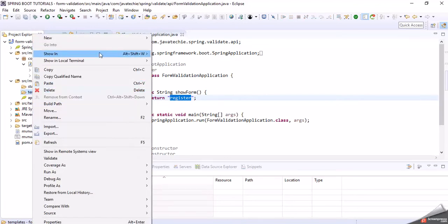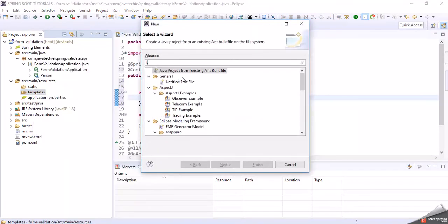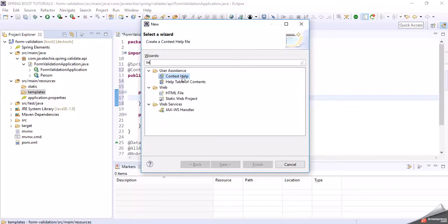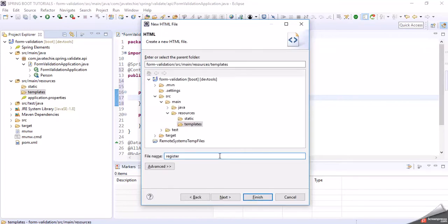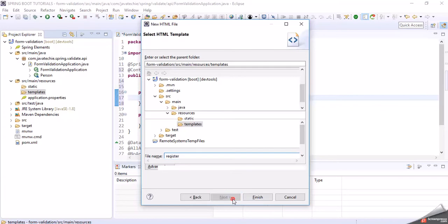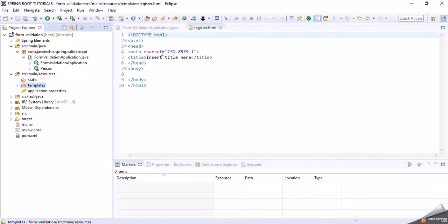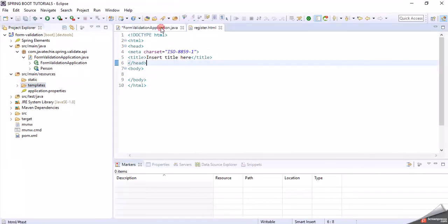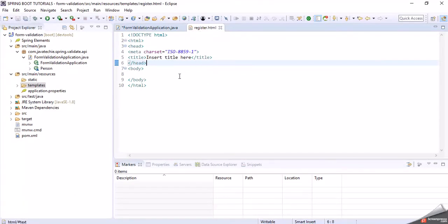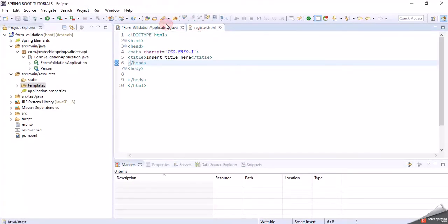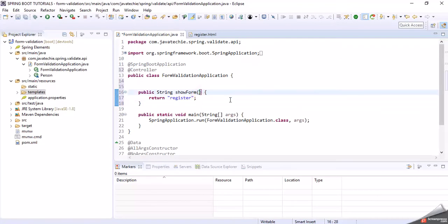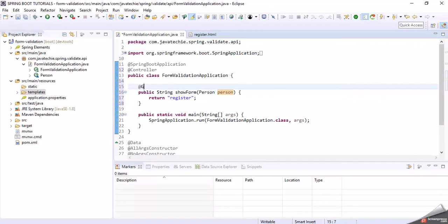Inside the templates folder, create a new HTML file called register.html. In this file we will declare these three fields. Also bind an empty Person object here, which is our DTO, so that it is available to the form.